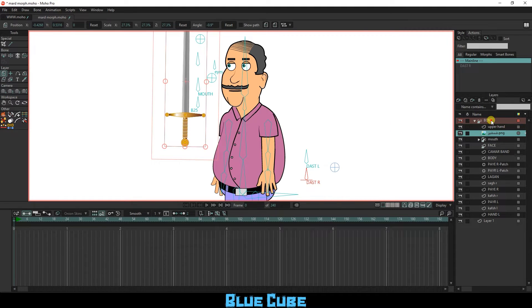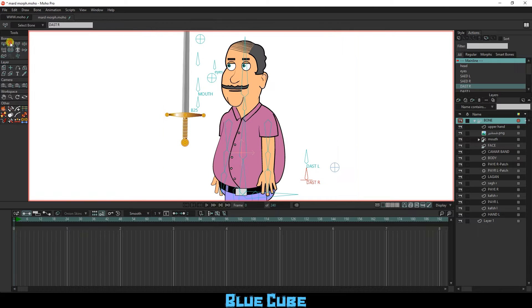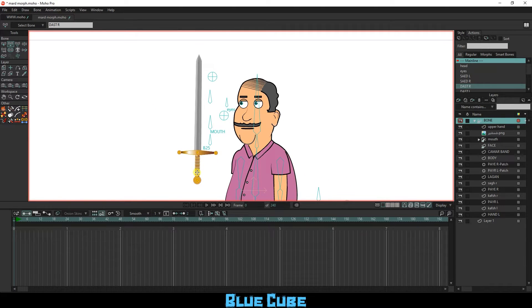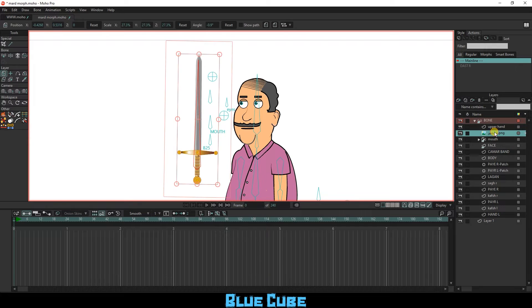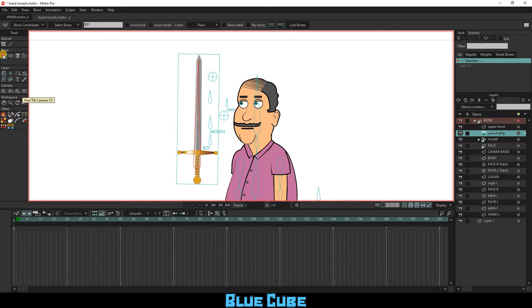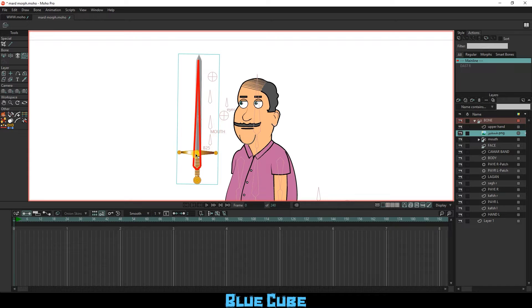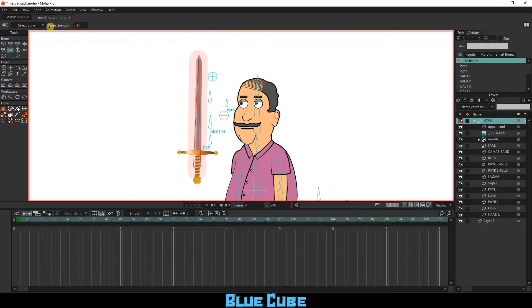I select the bone layer again and create a bone for the sword using the Add Bone tool. I select the sword layer and bind the bone to the layer. I set the bone strength to zero and also make sure it is not connected to any other bones.